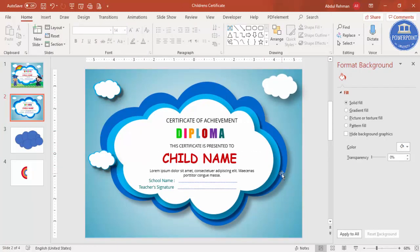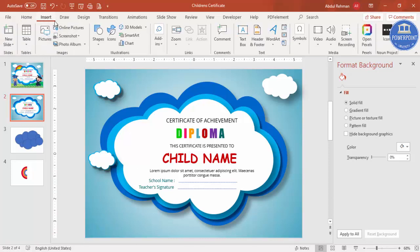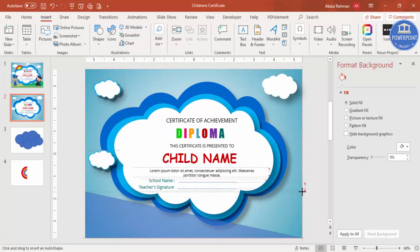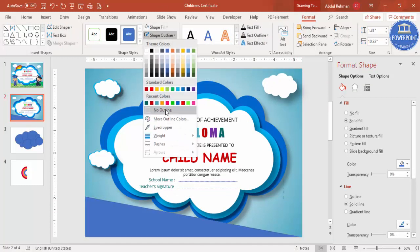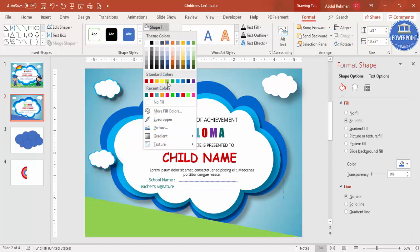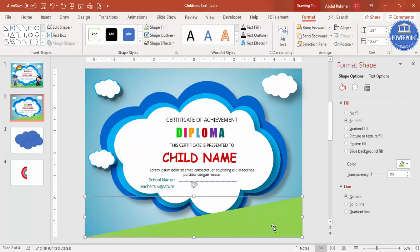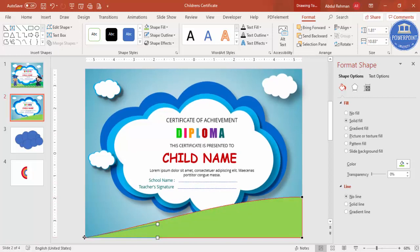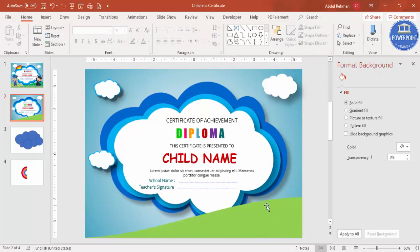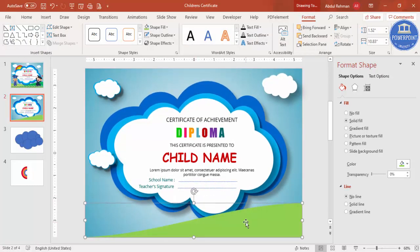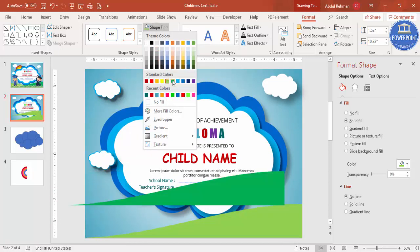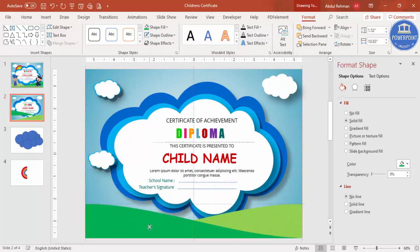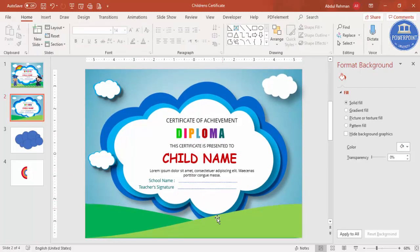Now I'll add a landscape. Go to Insert, Shapes, select a right triangle, and draw one at the bottom. Set the shape outline to no outline and give it a light green color. Right-click, Edit Points, and adjust the shape. Press Ctrl+D, give the duplicate a darker green color, rotate it using Flip Horizontal, place it alongside the first, and send it to the back. The landscape is now added.